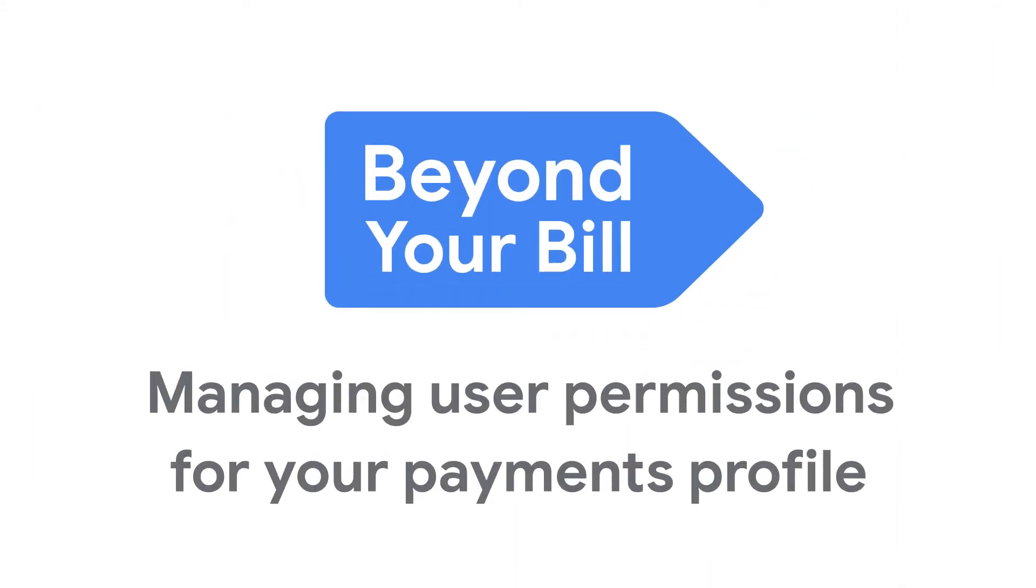In this video, we're going to walk through how to manage user permissions for the payments profile tied to your Google Cloud billing account.